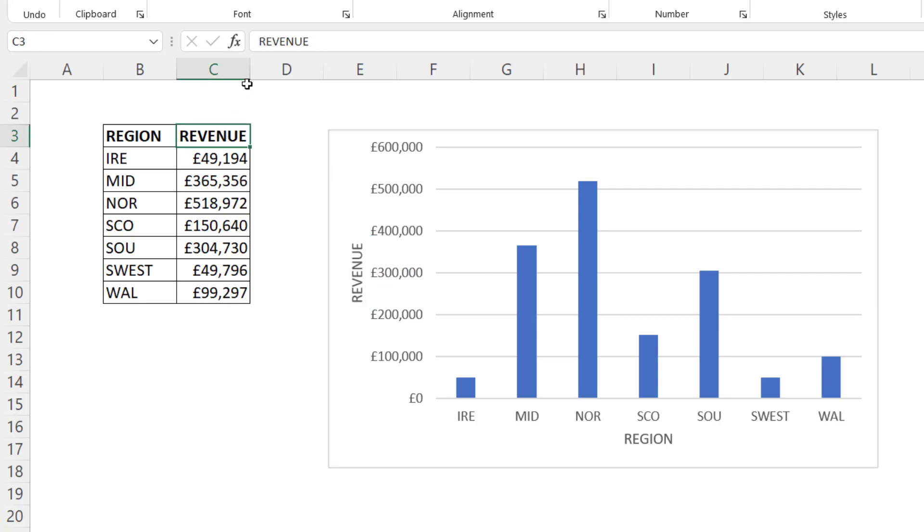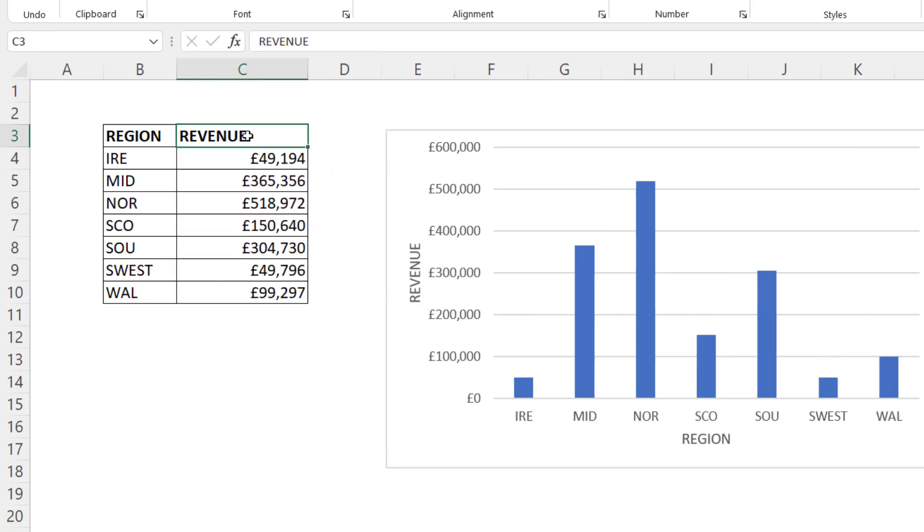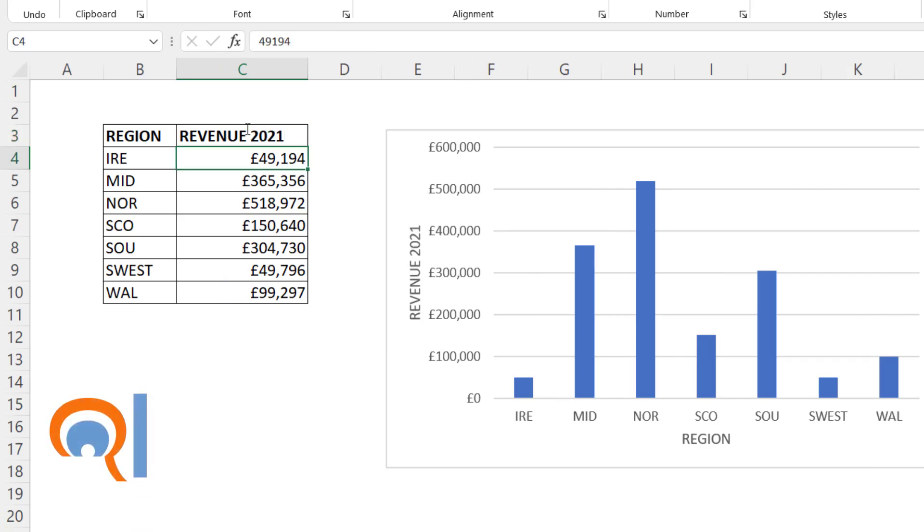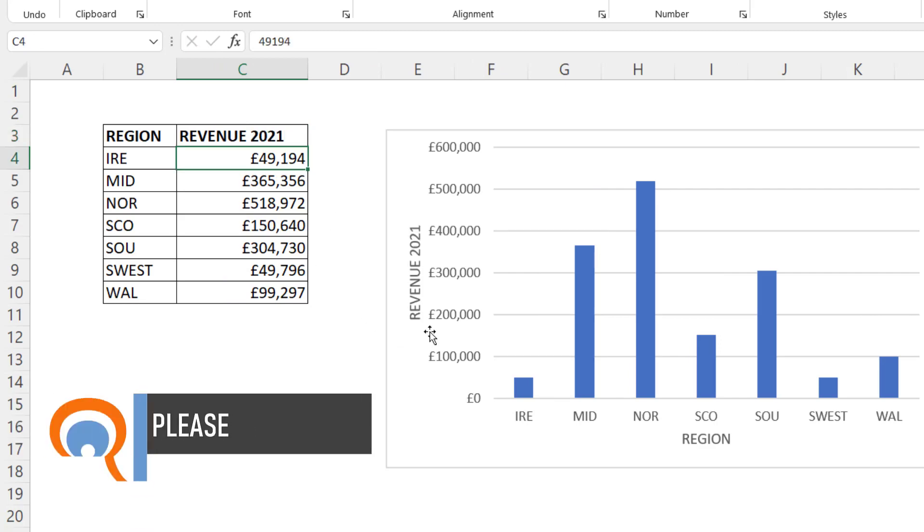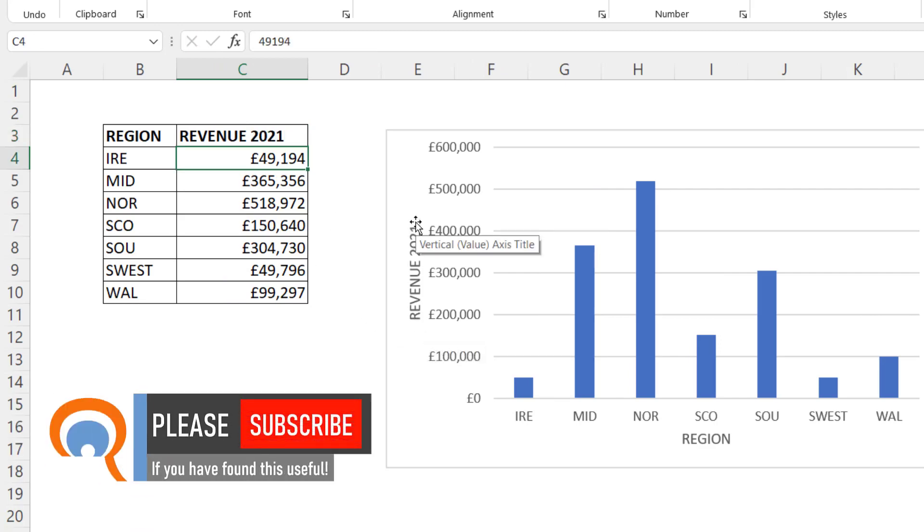Great thing about this method is if I do update this column heading, so I add a year to it, that will automatically update my chart.